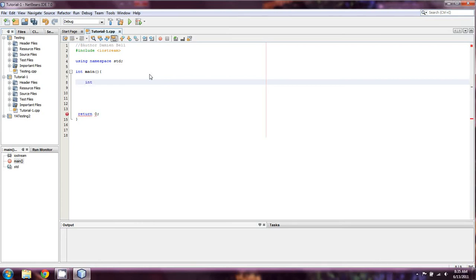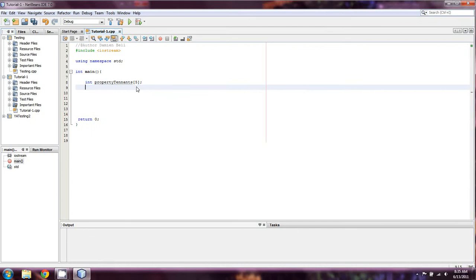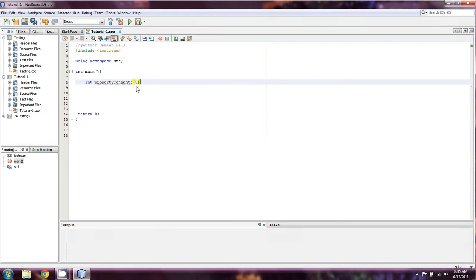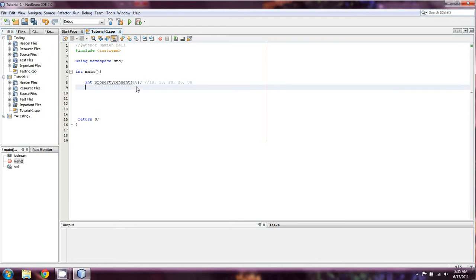So let's make an array called property tenants. And let's say that I just own five buildings, which is the number that we put in there. So what I can then do is I can specify, let's say I want to have 10 people in my first building, 15 in my second, 20 in my third, 25 in my fourth, and 30 in my fifth building. Apparently my fifth building's pretty big.